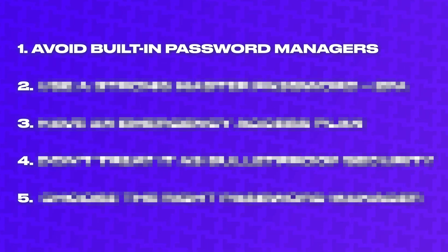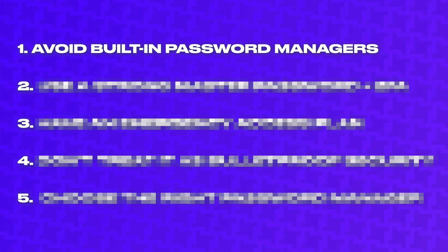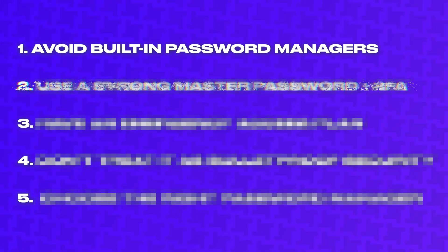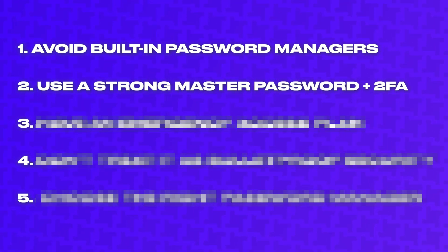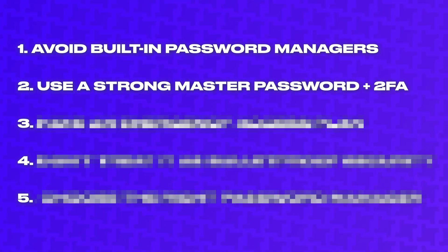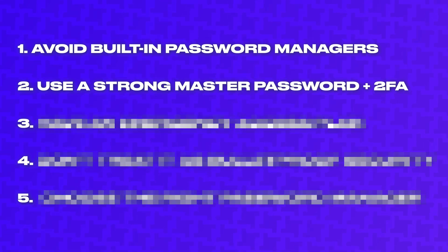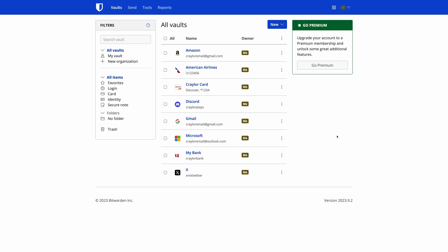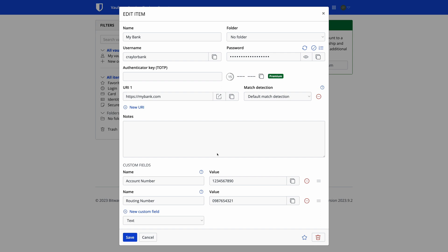The second thing to know before using a password manager is that it's critical to have a strong master password and use two-factor authentication. The whole point of a password manager is to increase your account security by using unique, randomly generated passwords for every account.